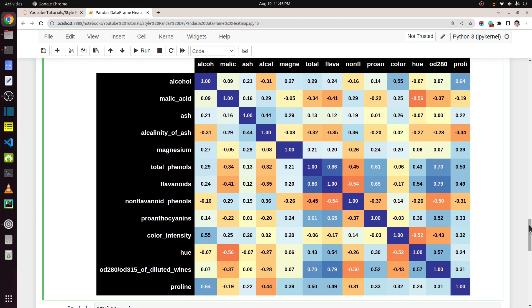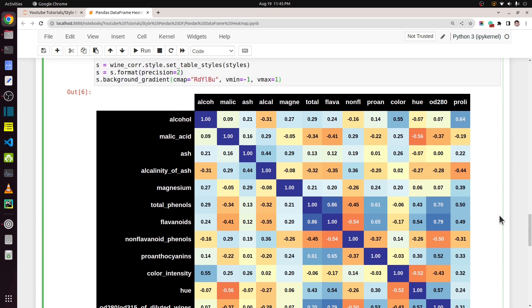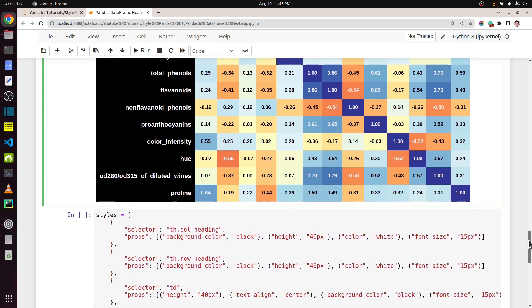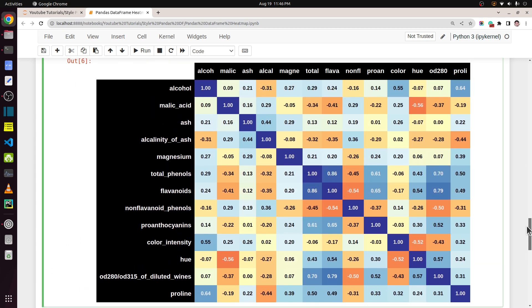I am creating a heat map of correlation values here, but you can create a heat map from any dataframe — not just float values. If you have integer values you can create that as well. One of the most commonly used scenarios is if you have a confusion matrix from machine learning and you want to make it look like a heat map — you can do that using `background_gradient` and specify the color map.